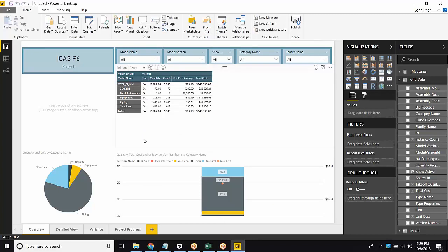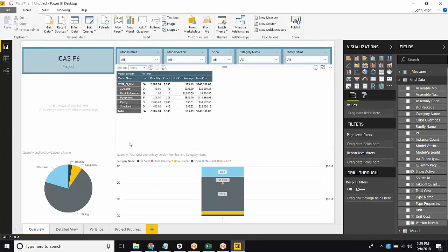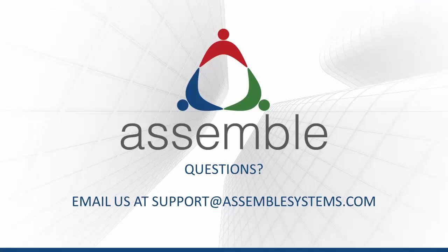All right. Well, that's everything you're going to need to get started with this Power BI integration. Feel free to reach out to us if you have any more questions. Thank you for watching this video, and I hope you have a great day.